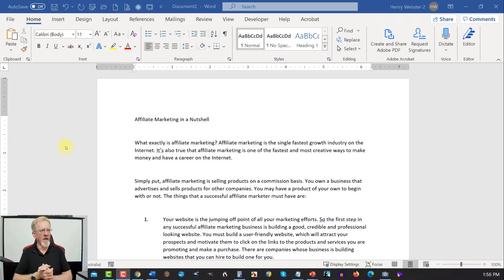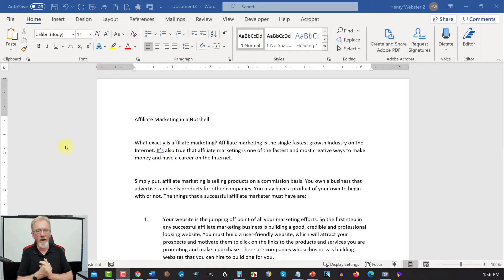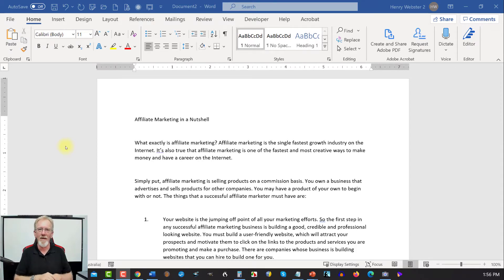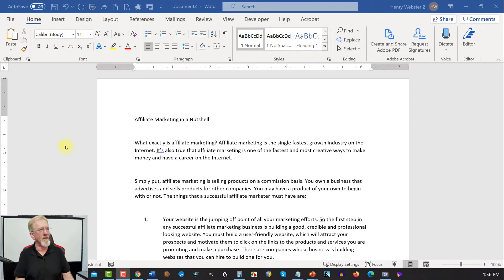Okay, here we have a Word document that I have just quickly whipped up. I haven't read it and I don't know how accurate it is. If you happen to be sitting here reading it and going, 'Oh, that's not right,' don't blame me. I just picked it up out of the 27,000 articles that I currently have on my desktop.